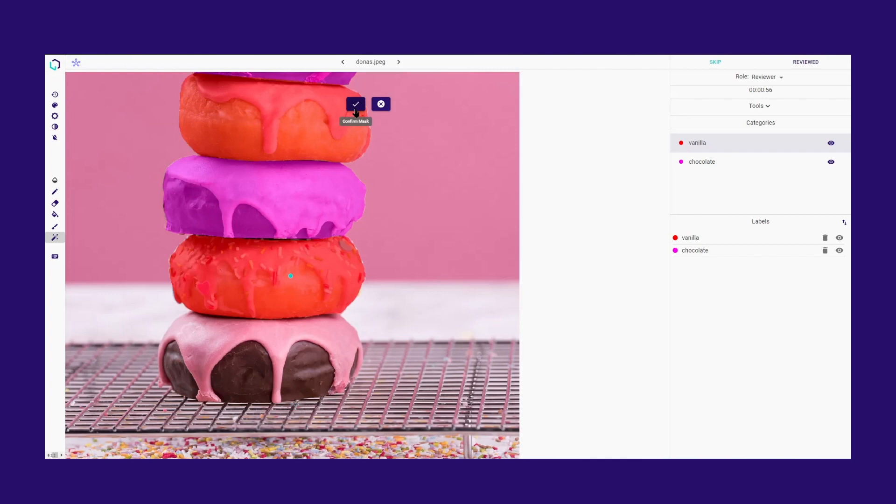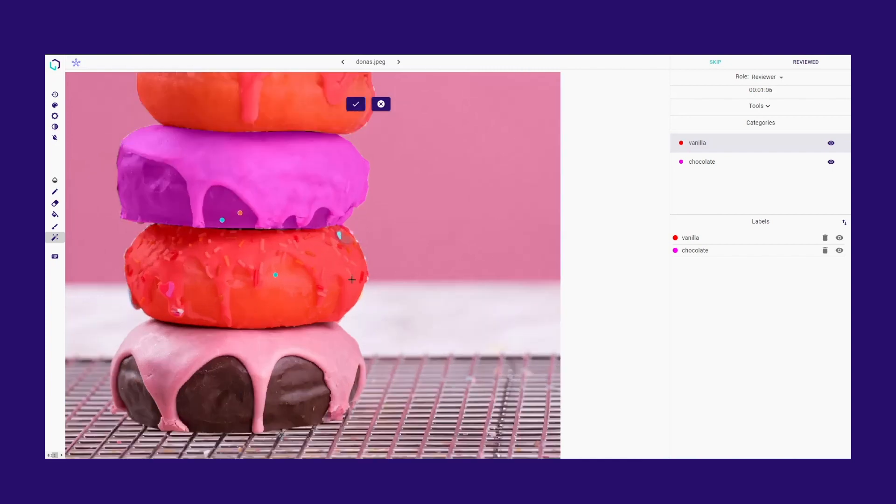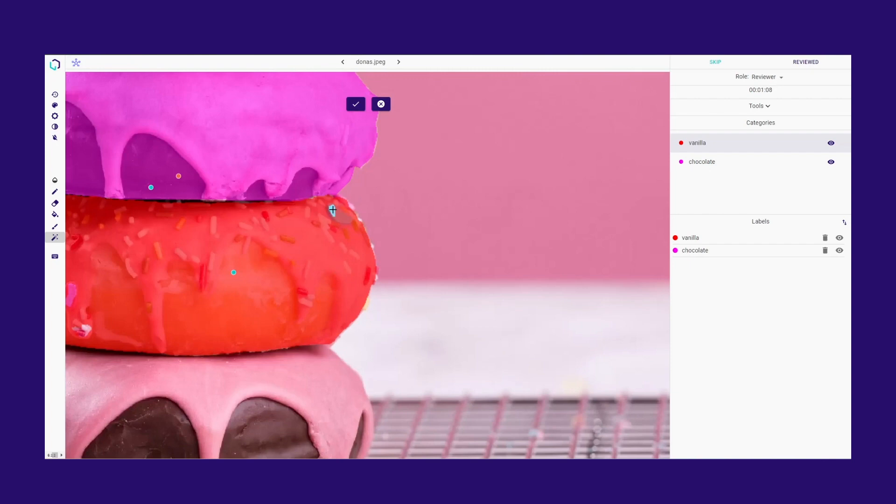By left-clicking, you can place points on the area to be labeled, and by right-clicking, you can place points in the area you don't want to be part of your segmentation mask.